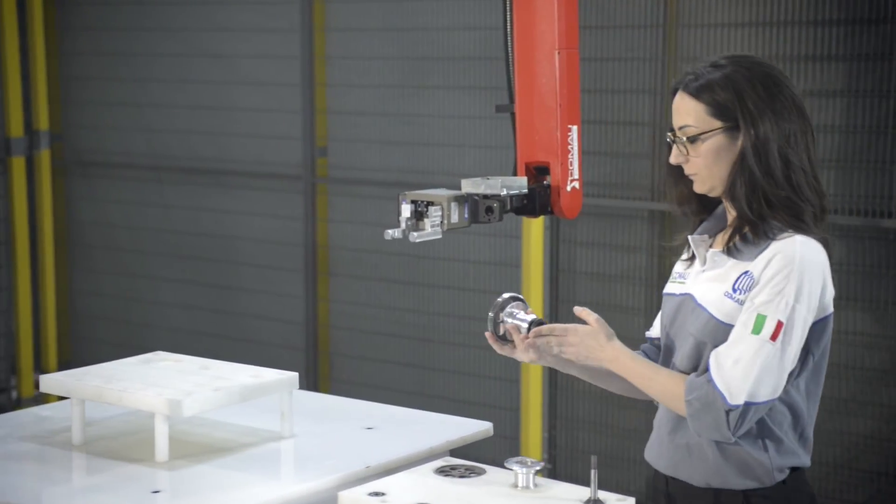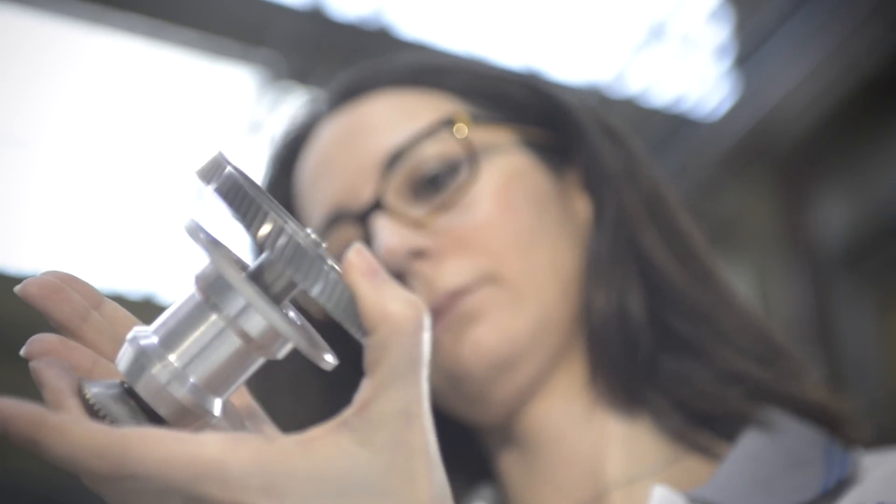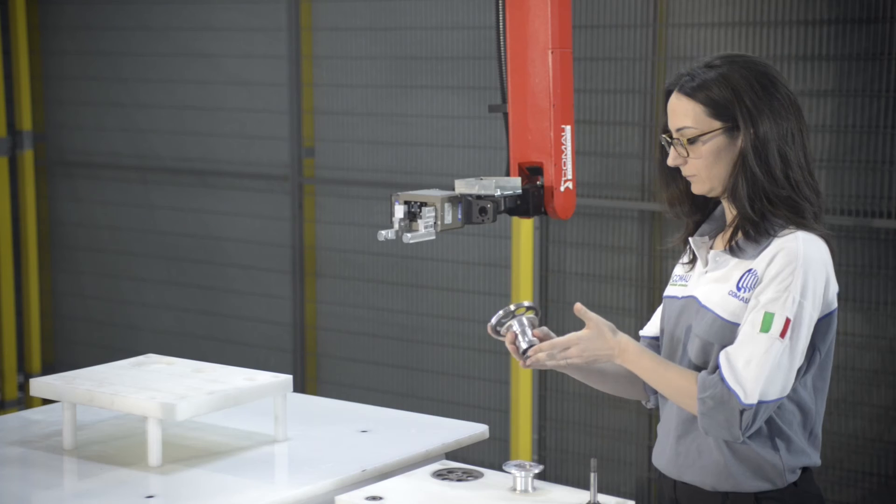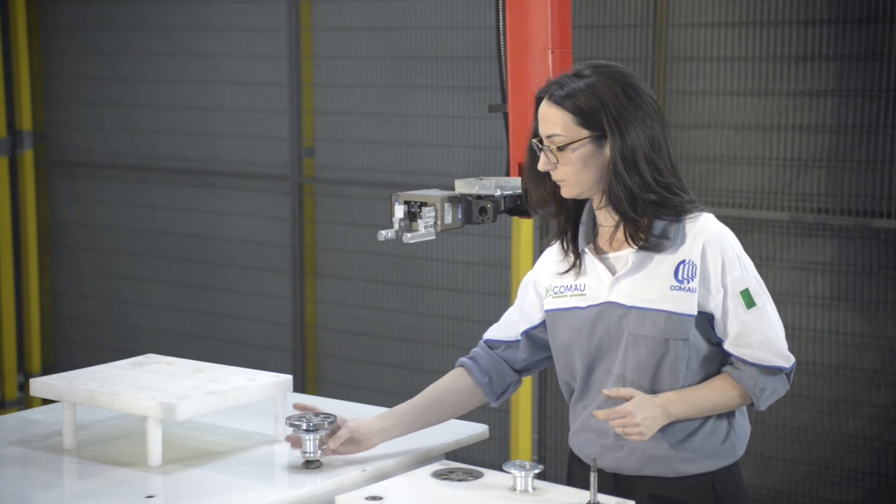In other words, in the future, robots and humans will work together on every process in every enterprise.